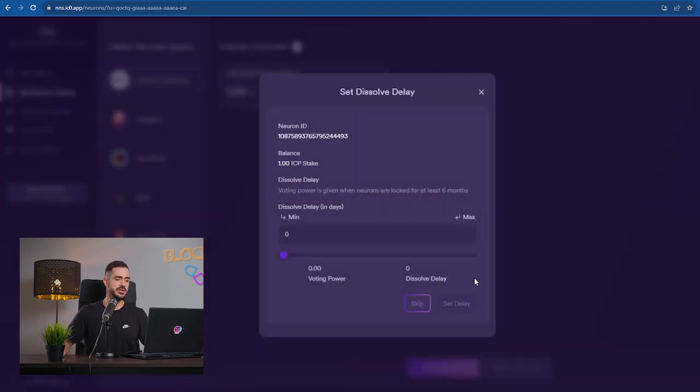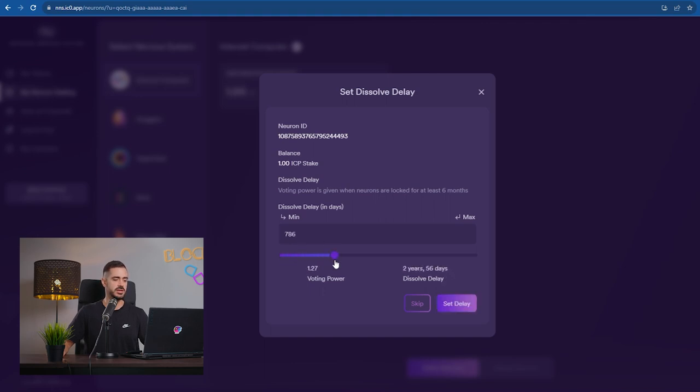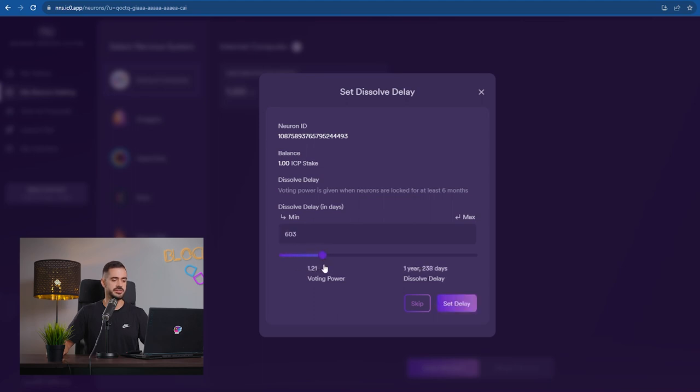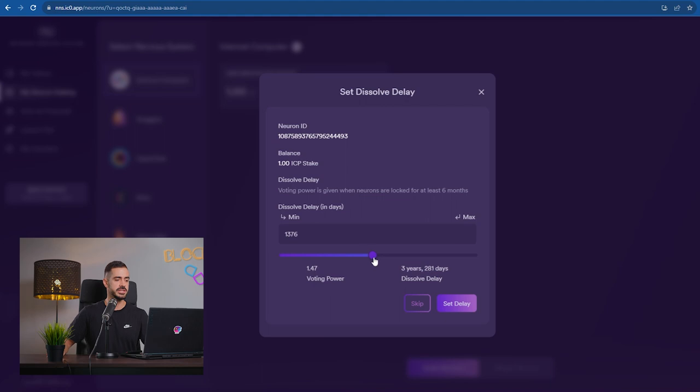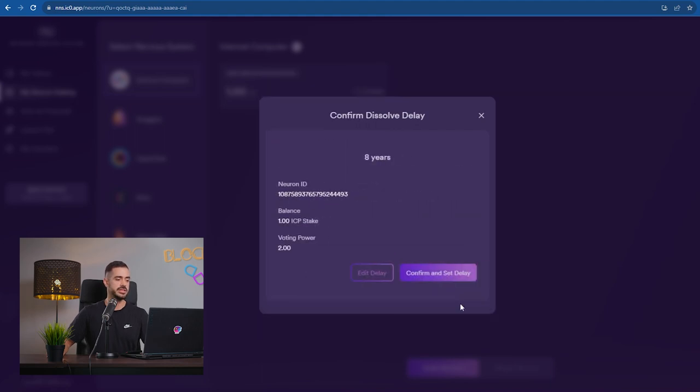And now here is where we decide how long we want to stake the neuron for. So we can go all the way from zero to eight years. In this case, this neuron I will stake for eight years. We get the maximum rewards. So we just click set delay. We get the neuron ID, the voting power and the balance inside of this neuron. Confirm and set delay.